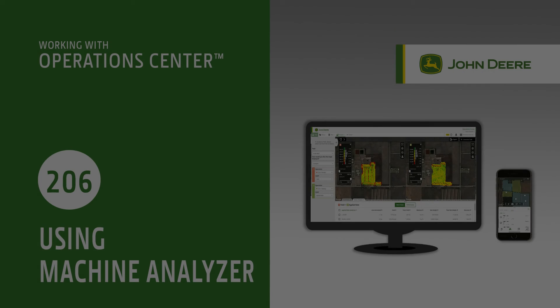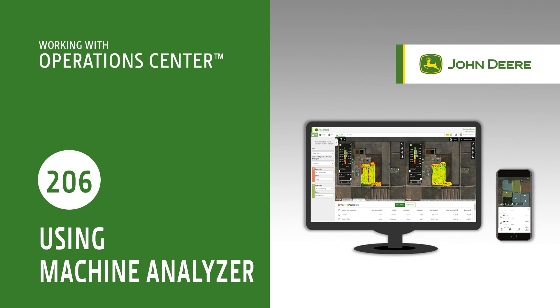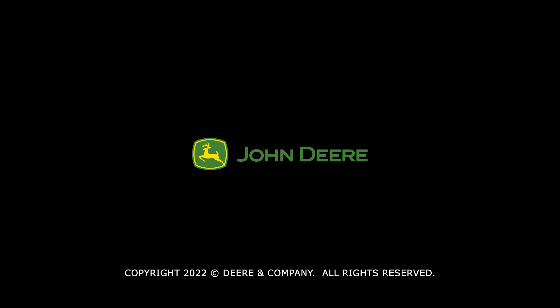In this video you have learned how to evaluate machine usage in Operations Center. Thanks for watching.